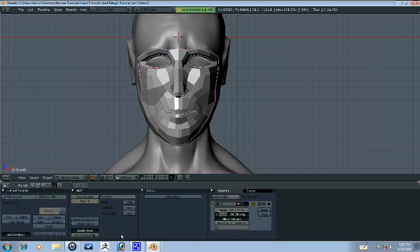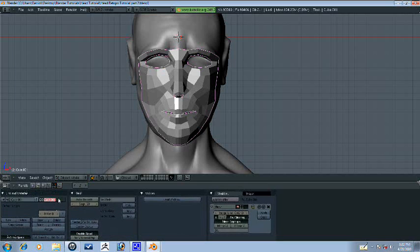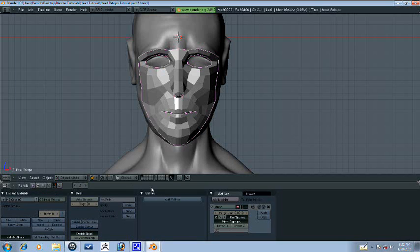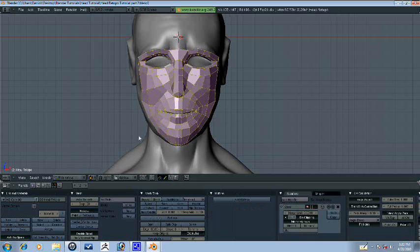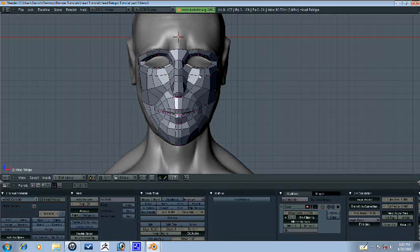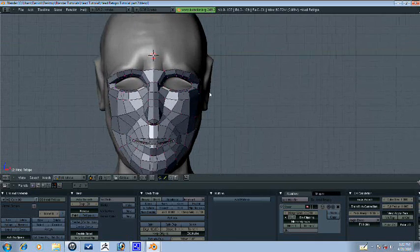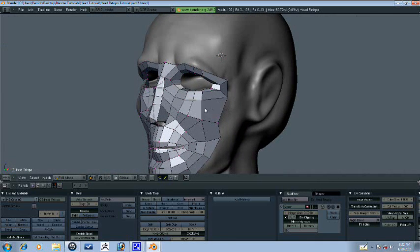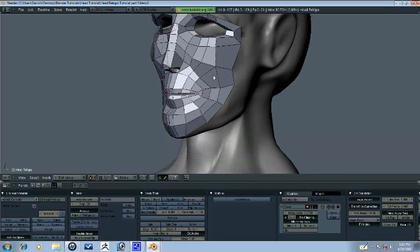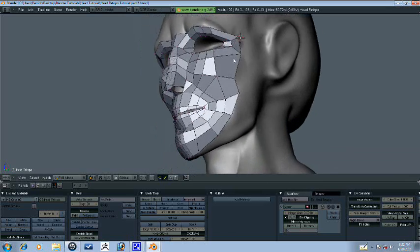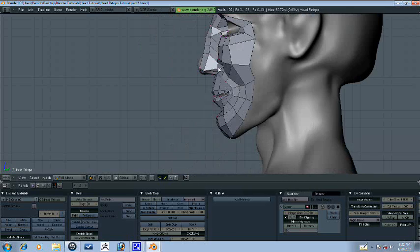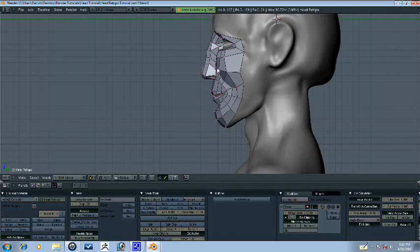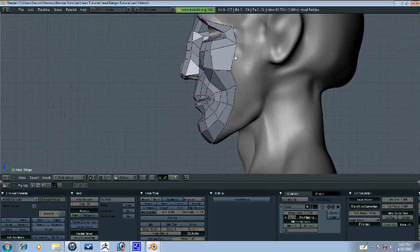I should probably rename this to head retopo. Now, another thing that I haven't covered yet is painting topology, which is a really cool feature. And I think this would be a great time to show you guys.